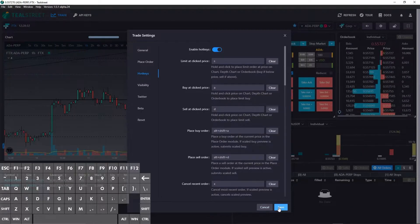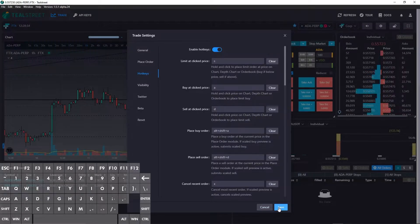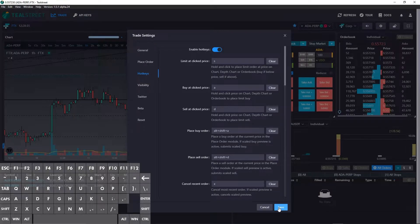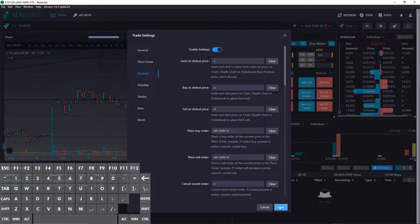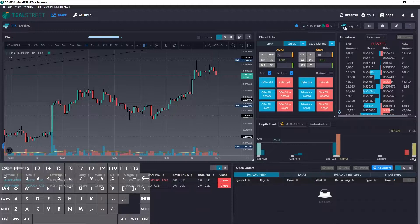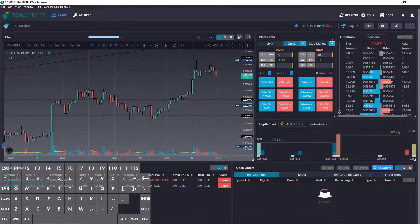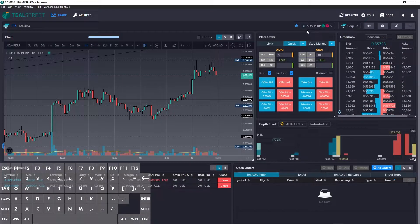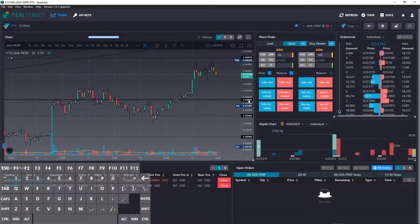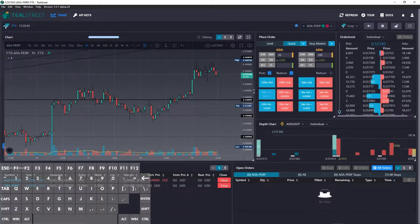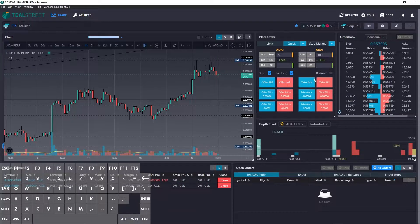For this video I'm just going to use the default hotkey assignments and go through them one by one to show you their actions. So I am on FTX and I'm trading Cardano ADA because that's everyone's favorite coin of course.